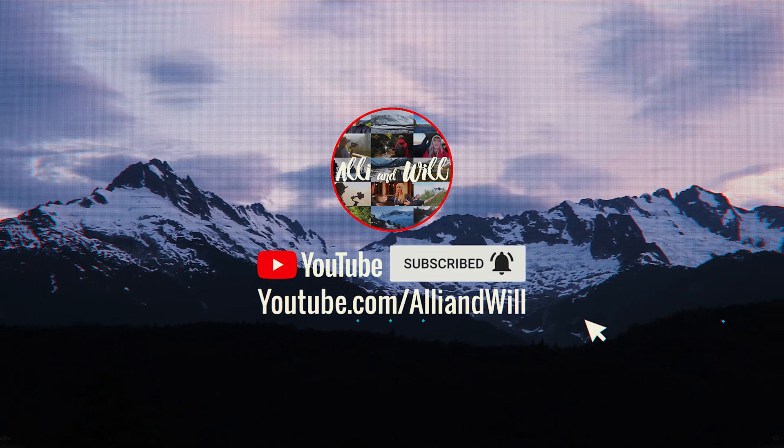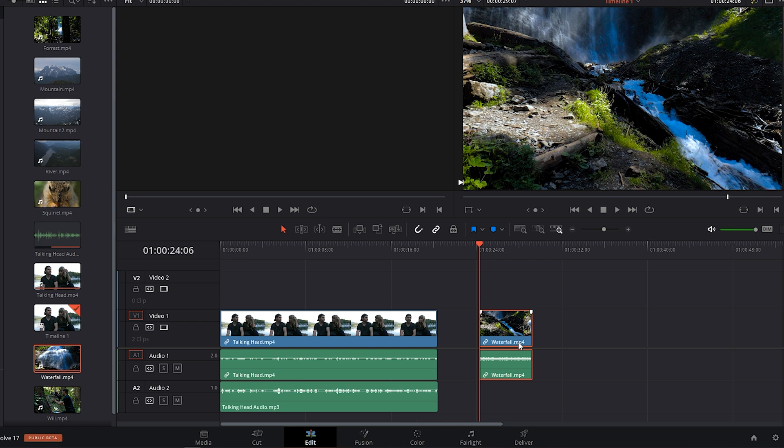Okay, so first I want to say, with DaVinci Resolve 17's beta version, be sure to save your project often. Because it's a bit glitchy and it has crashed on me a few times.